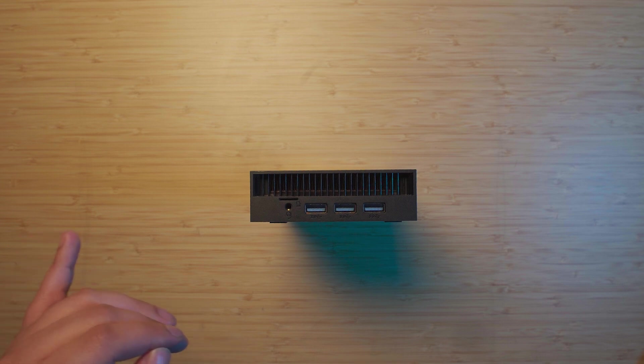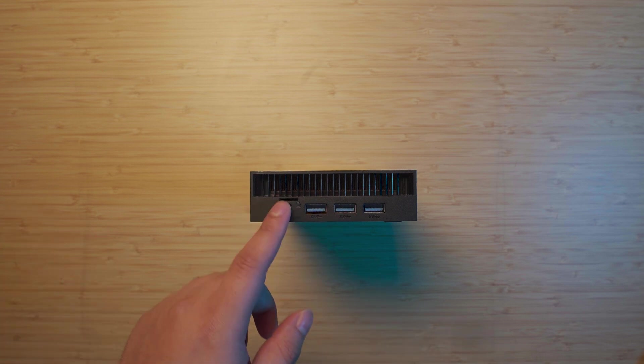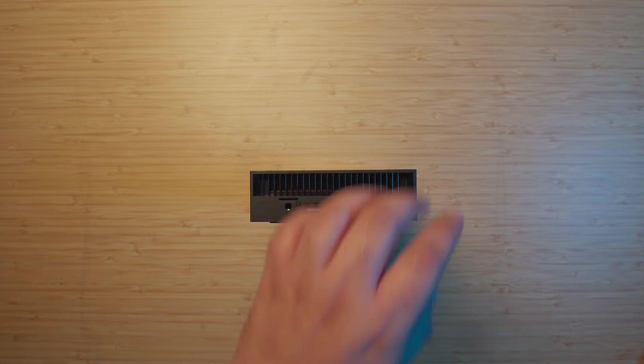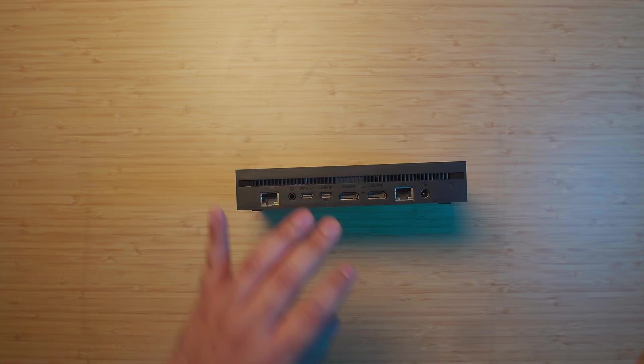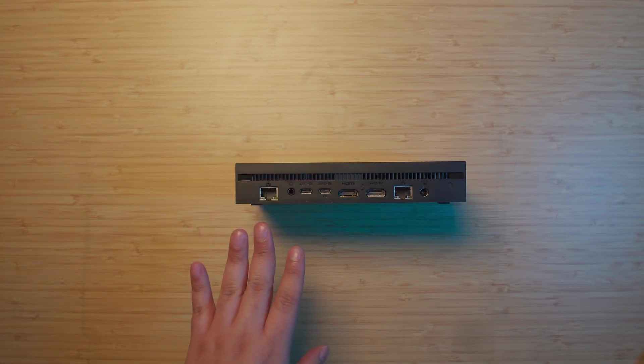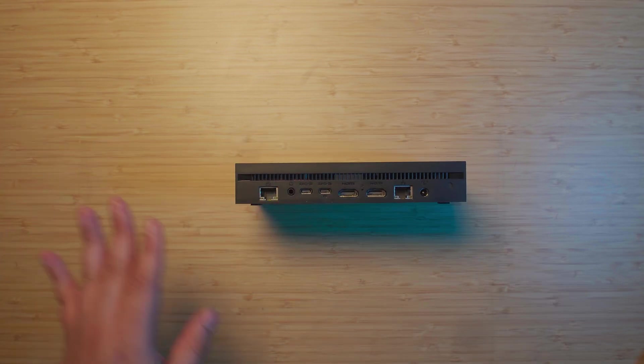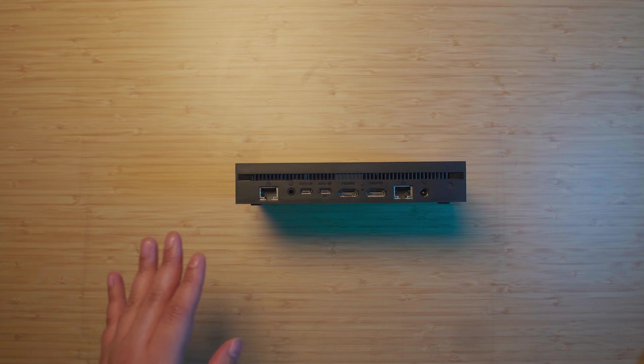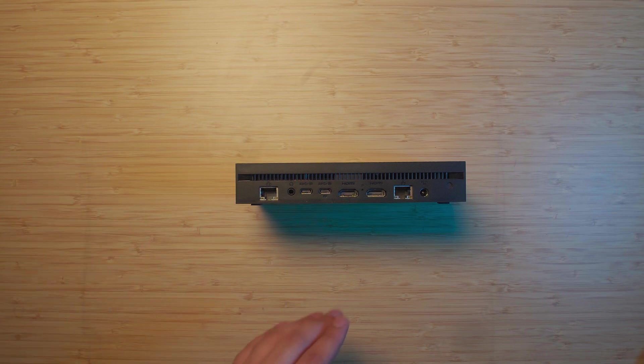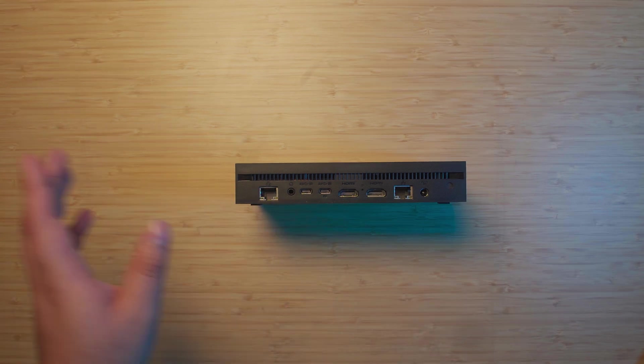You get the three USB-A's on the side, you get a micro SD card, you get a headphone out. You of course get the dual ethernet and dual 2.5 gigabit ethernet at that, dual HDMI, dual USB-C and even a secondary headphone jack.